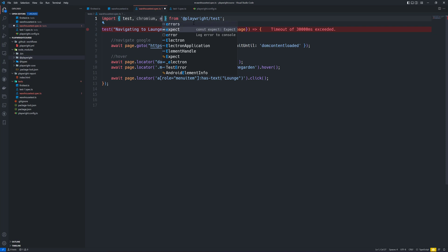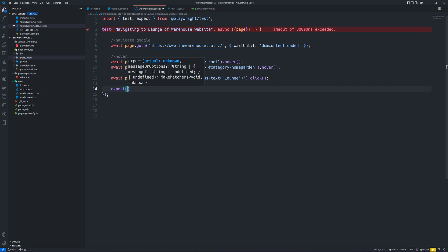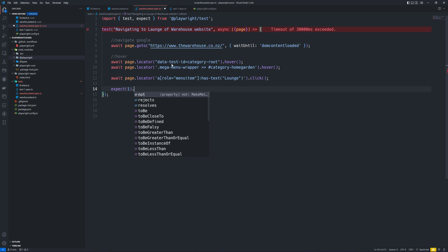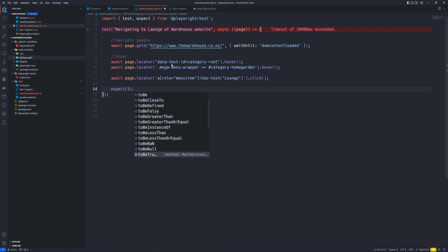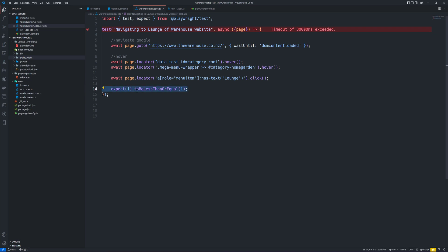Within the Playwright code, if you type 'e' the expect constant comes in. We don't need chromium anymore — we just want expect. With this expect constant, I can type expect, pass an actual value like 'actual one', hit dot, and it shows a whole lot of methods. I can say something like toBeLessThanOrEqual to one. This is how we do assertion operations in Playwright using the expect library.